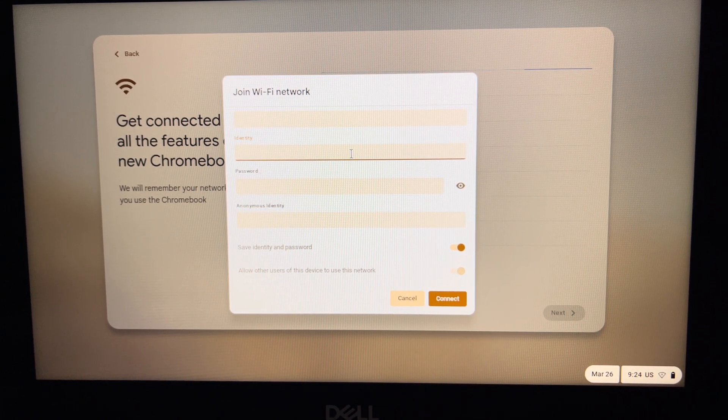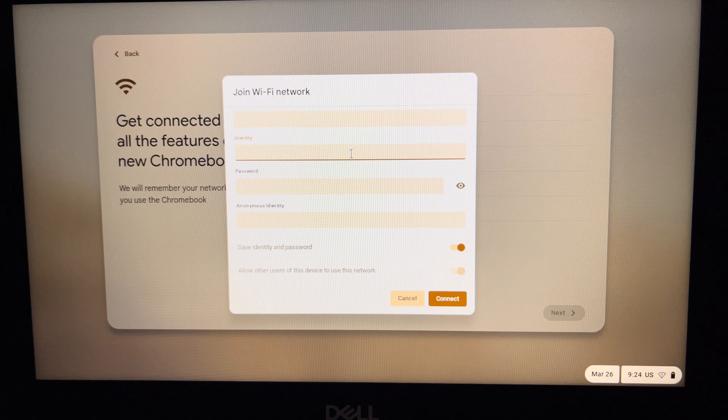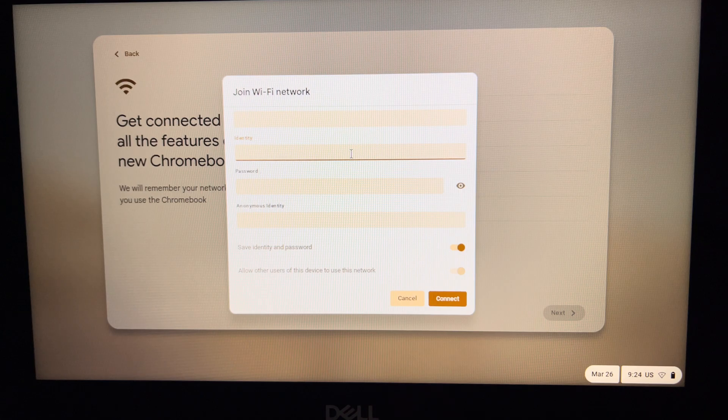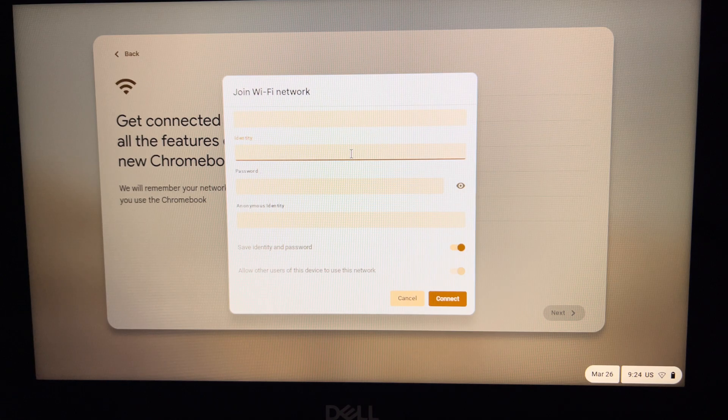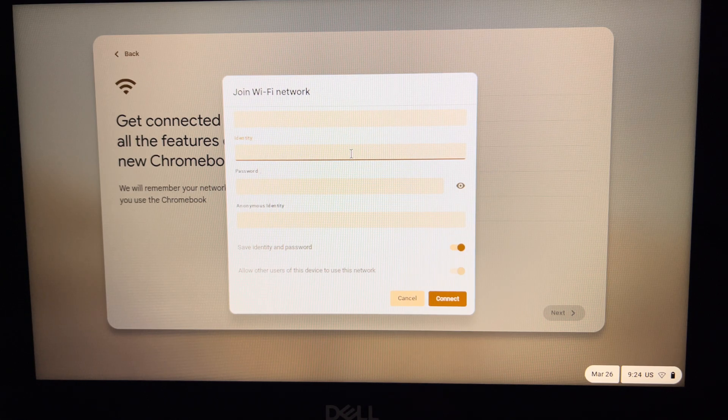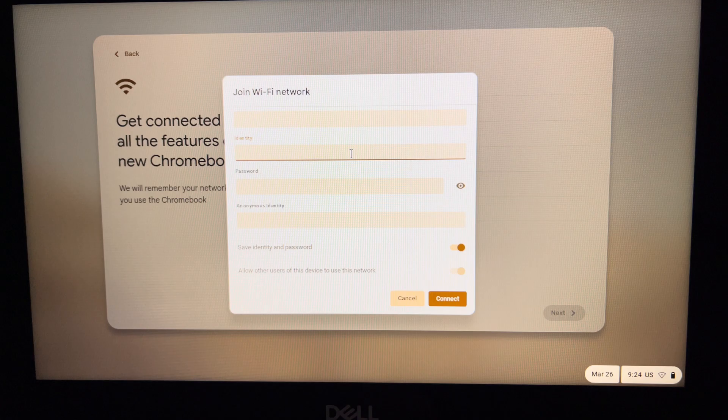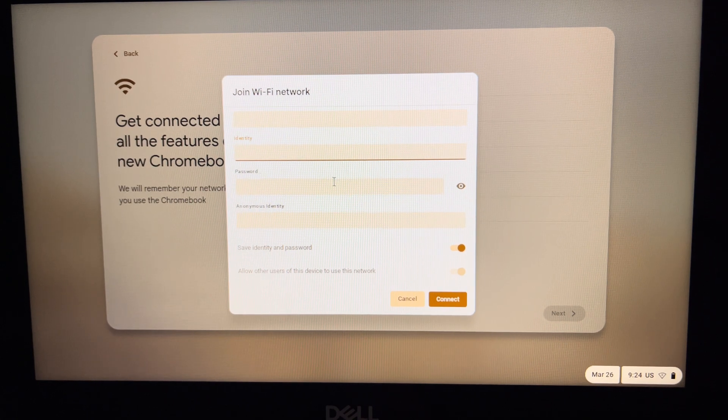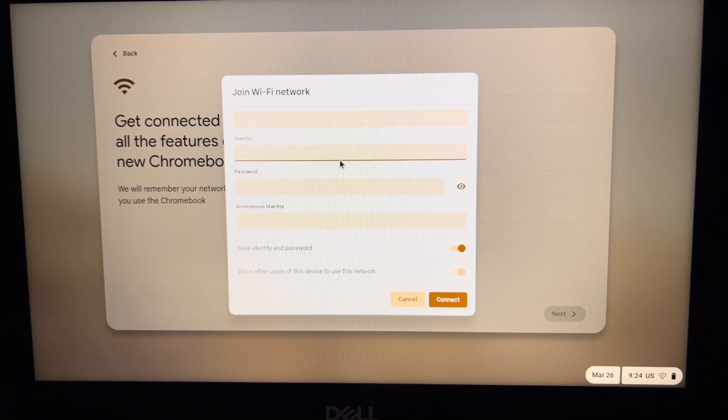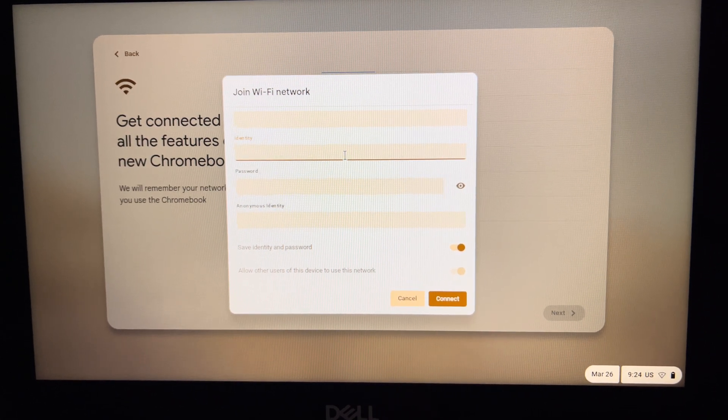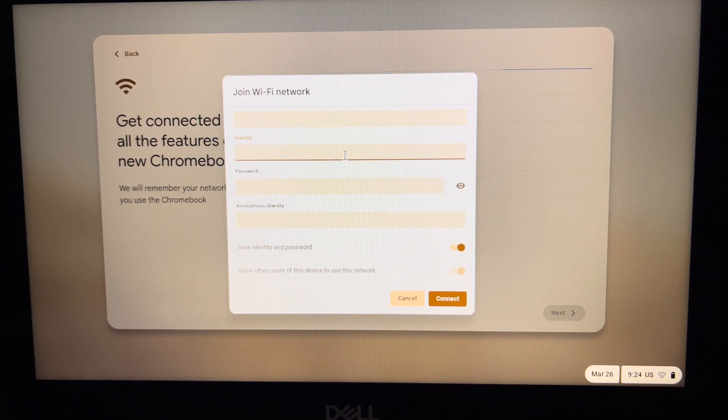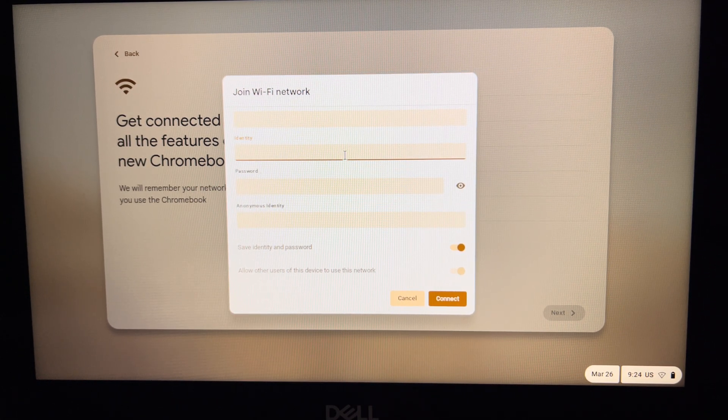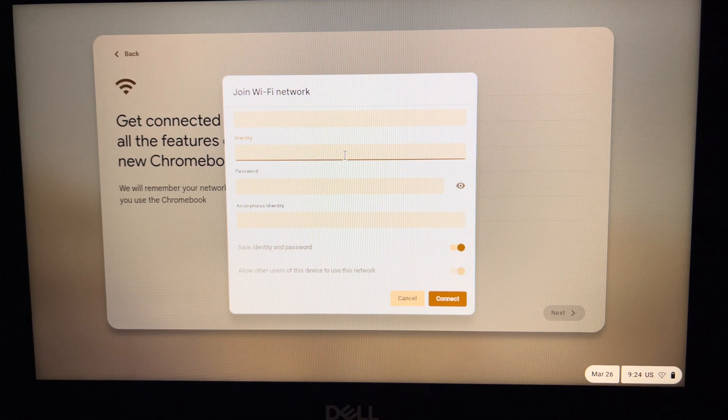You could have the student enter their login information - ID number at stu.wvsd.org - and then their password. You could also include yours if you'd like to do the process yourself.